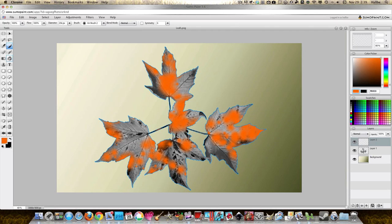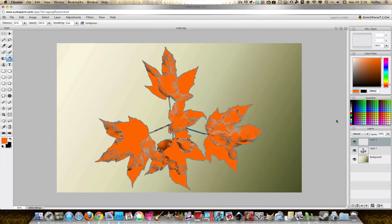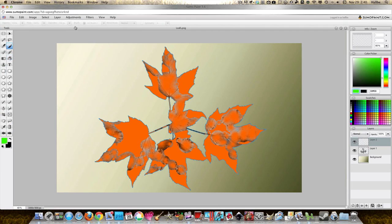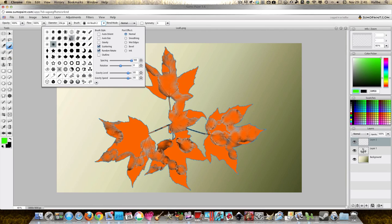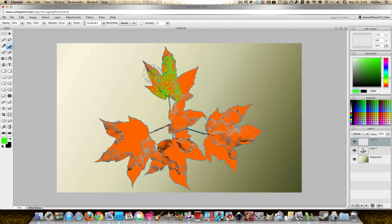Actually what might be easier is to do this. Okay, let's take a different color, let's take green. Take our brush again except let's take a spotted brush. I know this looks kind of weird but just bear with me, it'll actually turn into something.